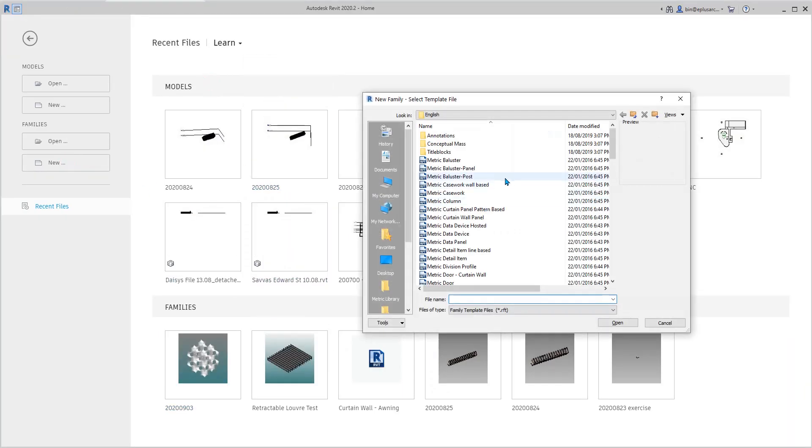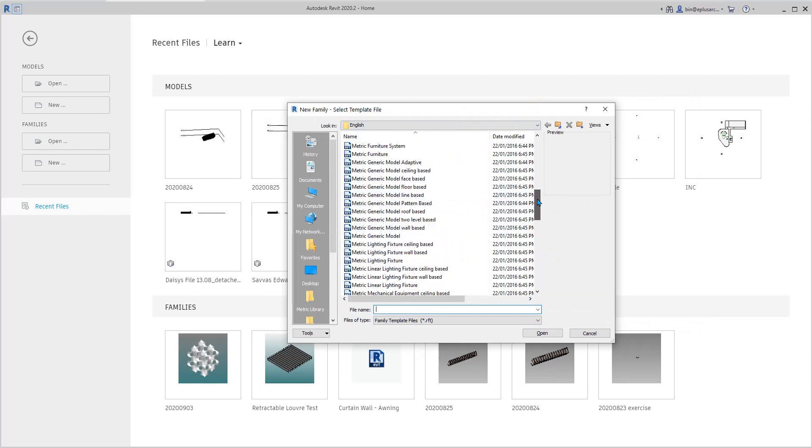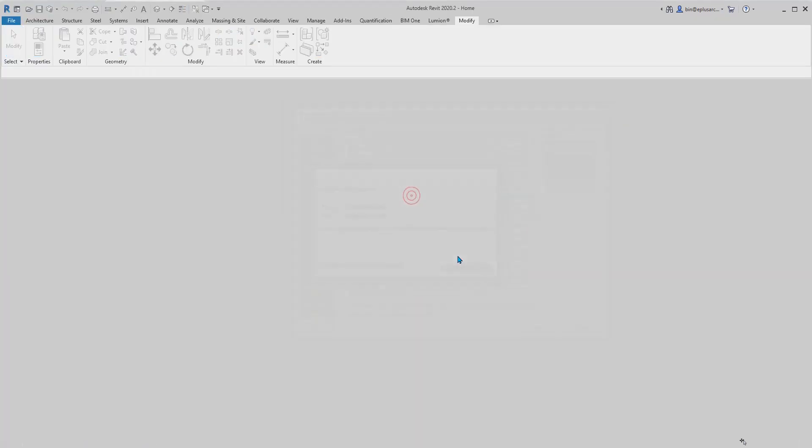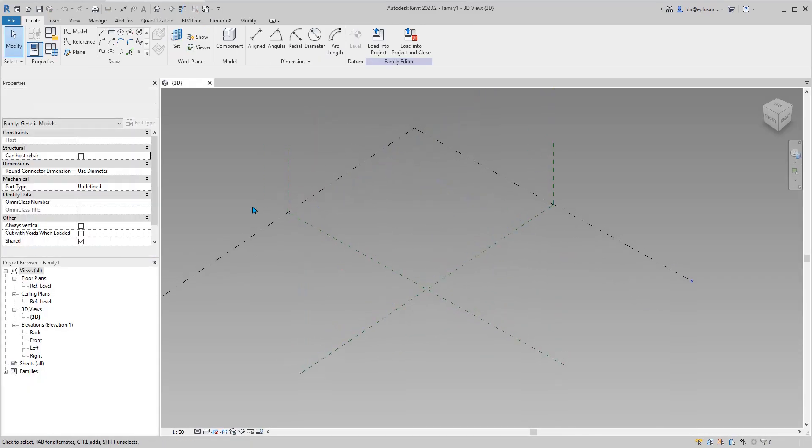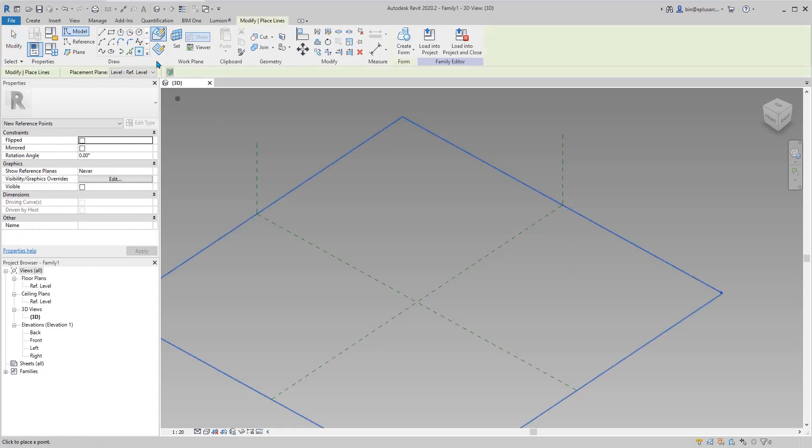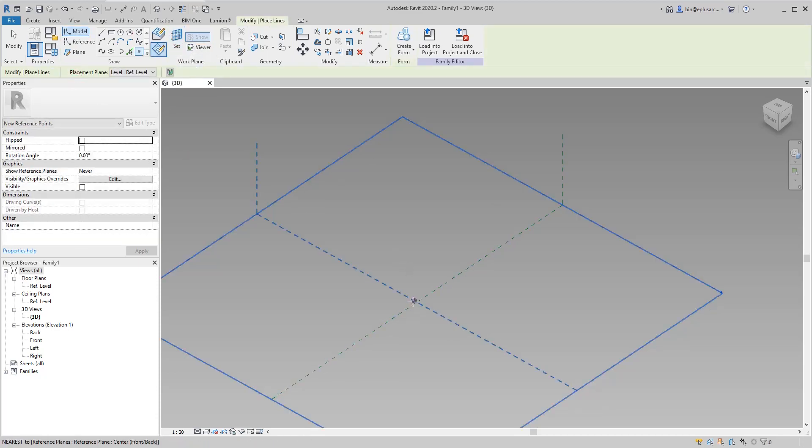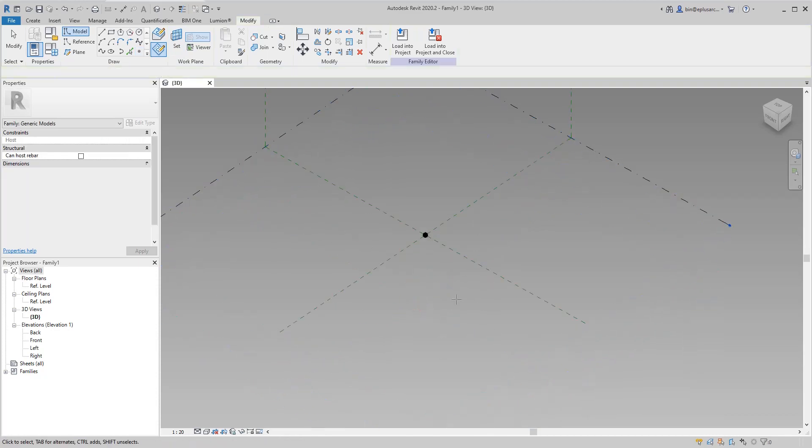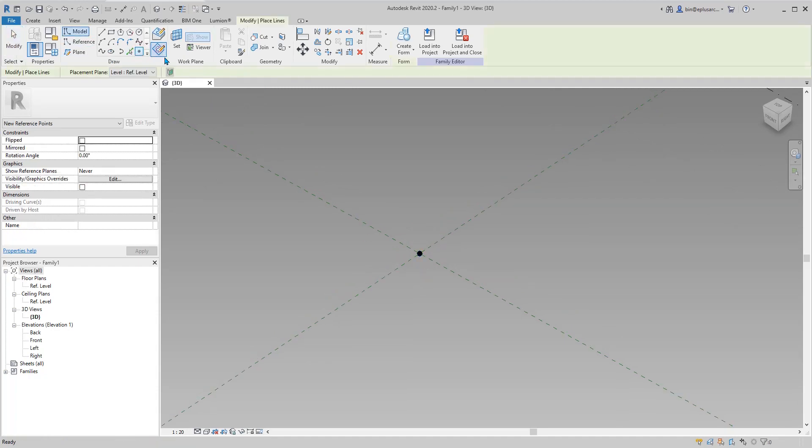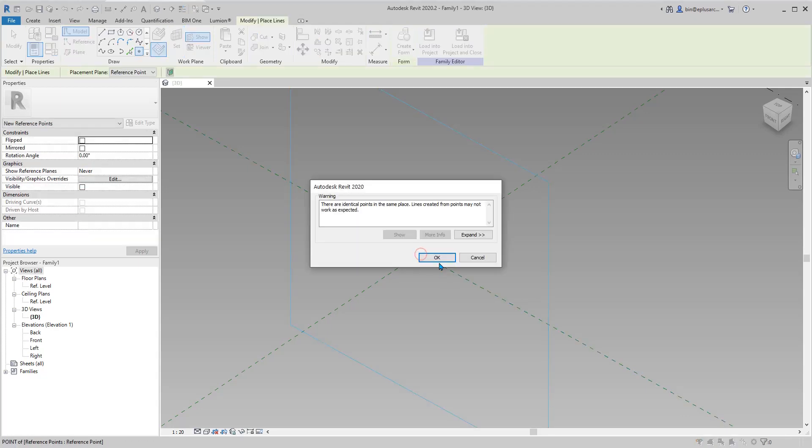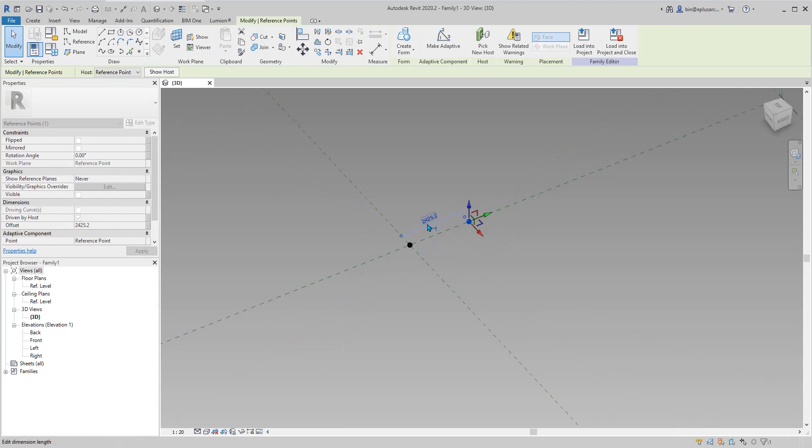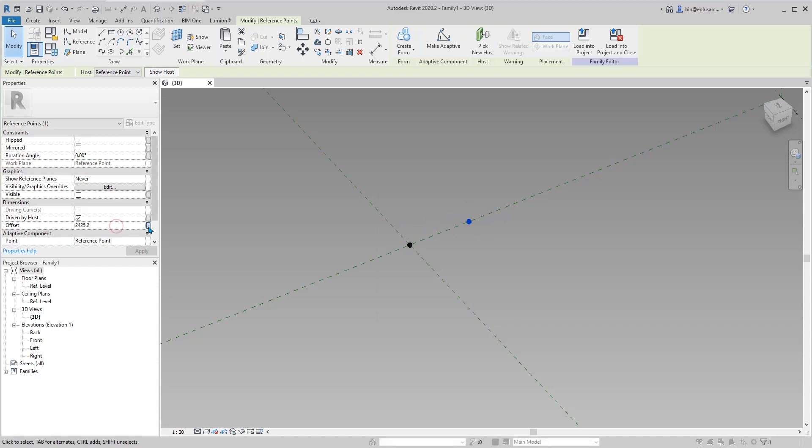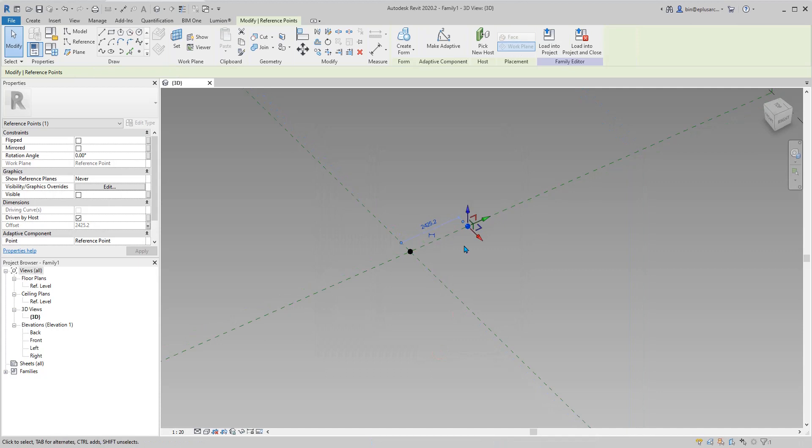So first, create a generic model adaptive, so basically a mesh. Let's place some points. Set workplanes on level, so I'll place the first point here. Then point, set workplanes, and pick the workplanes, place the points. I'll go that way because I will get a positive offset. I'll create an offset.